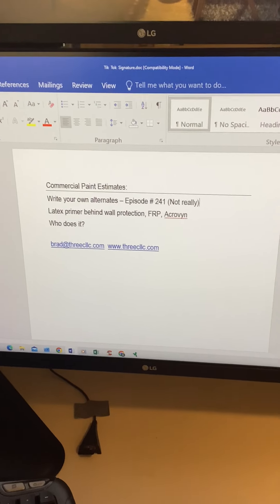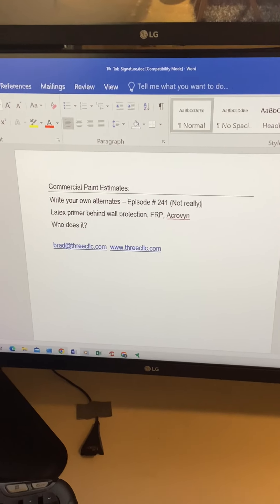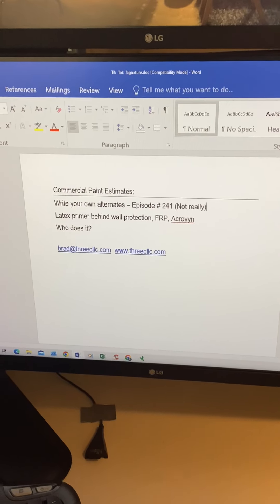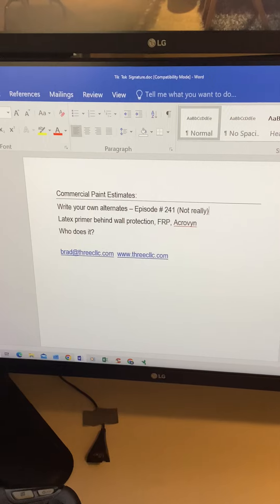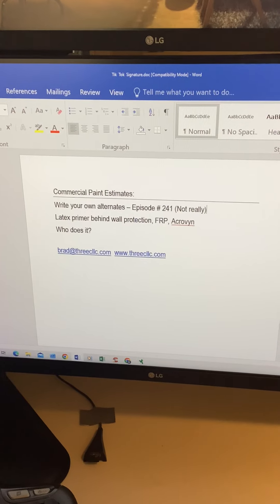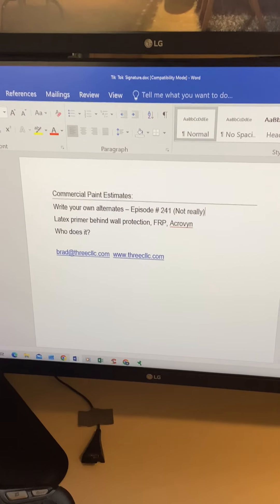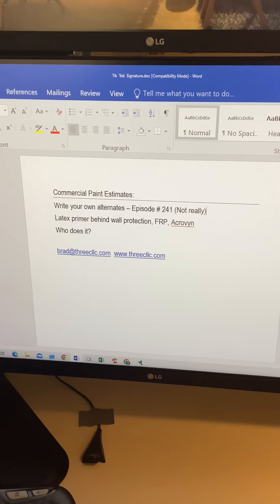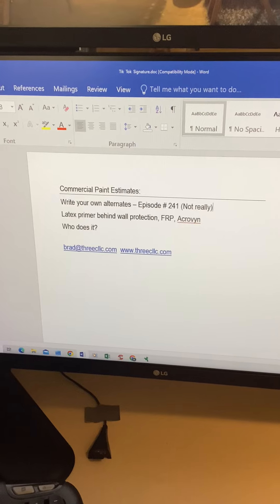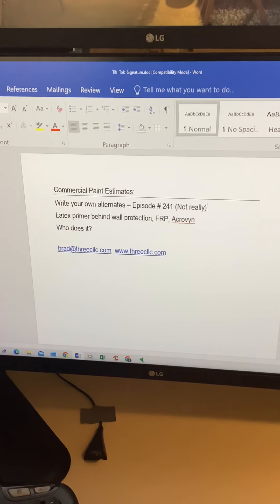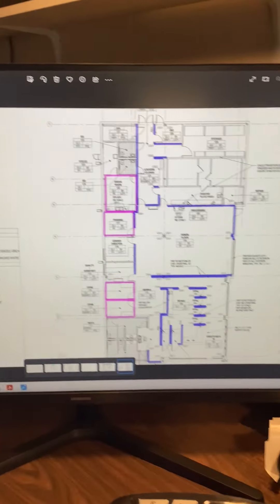The work day on the west coast, most of you are long gone at happy hour, you might be at work and not even working, but that's okay. We're going to write another alternate for primer behind wall protection.